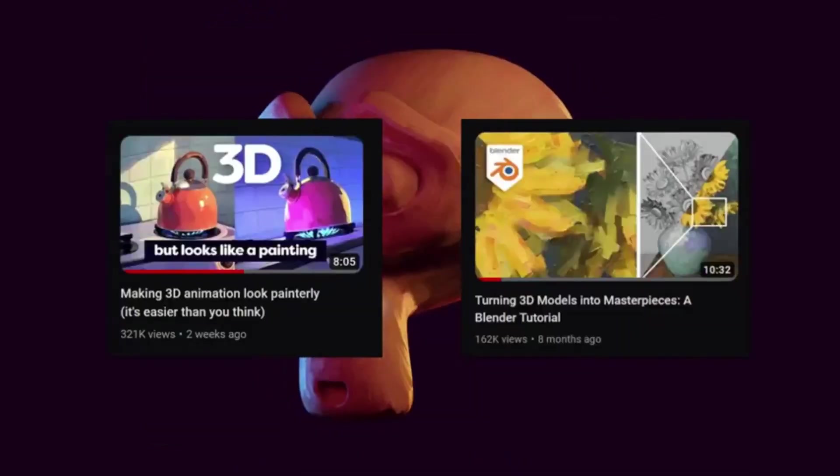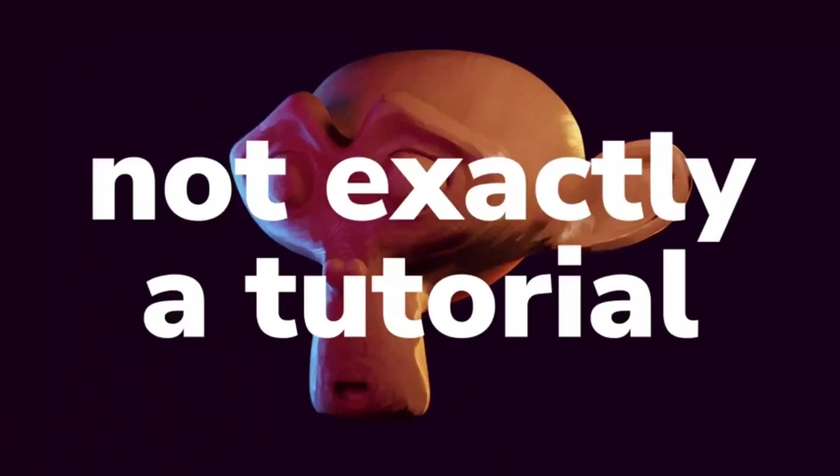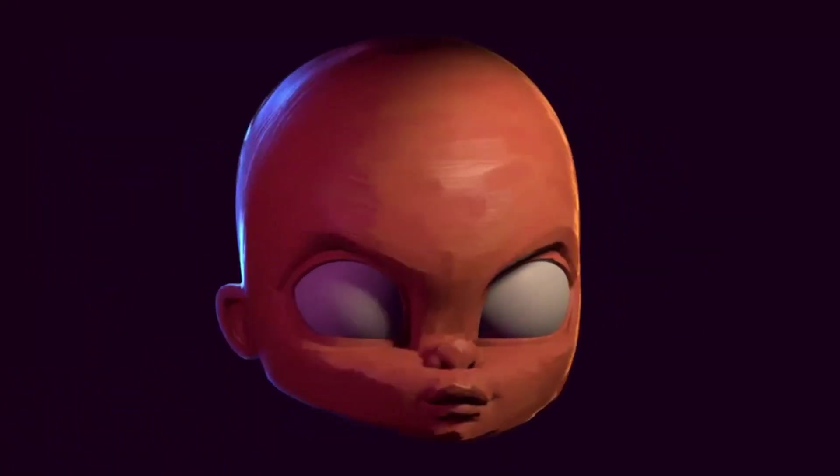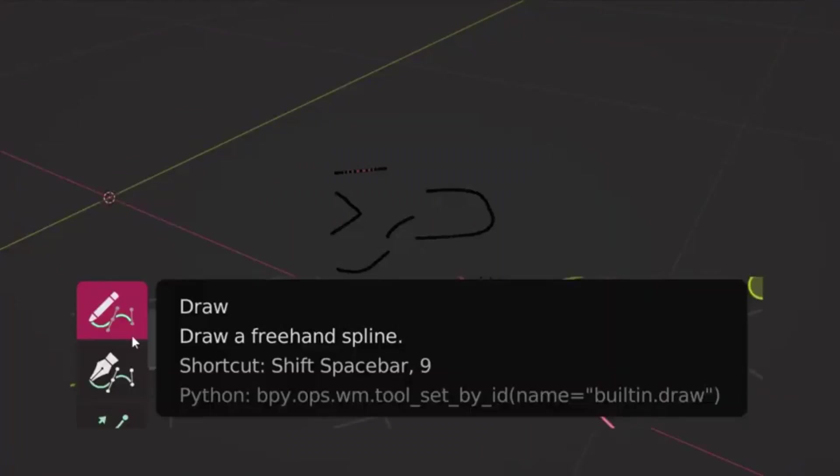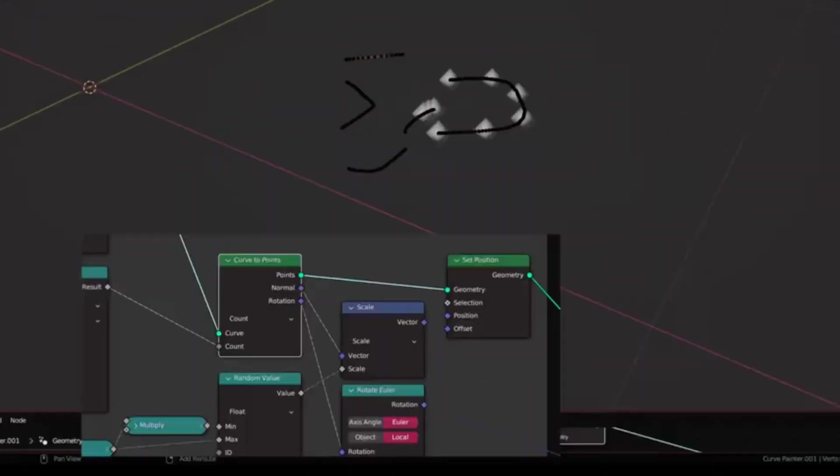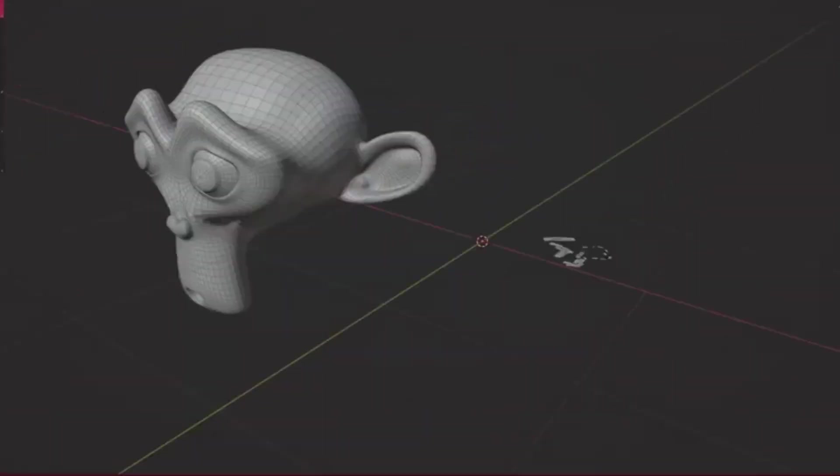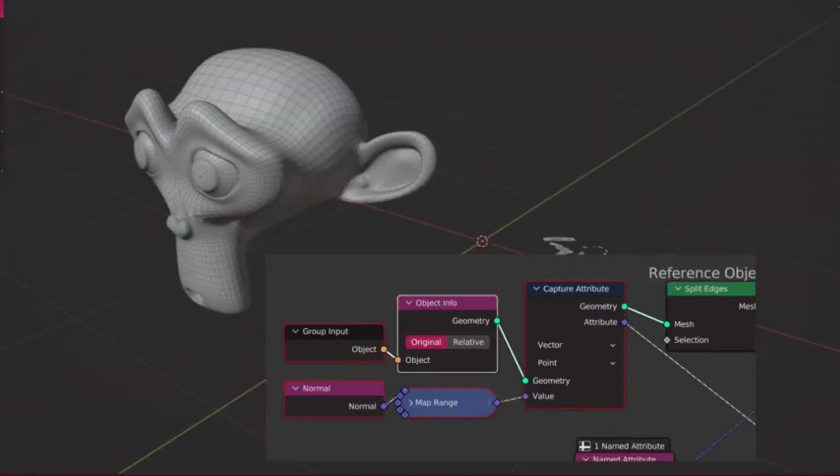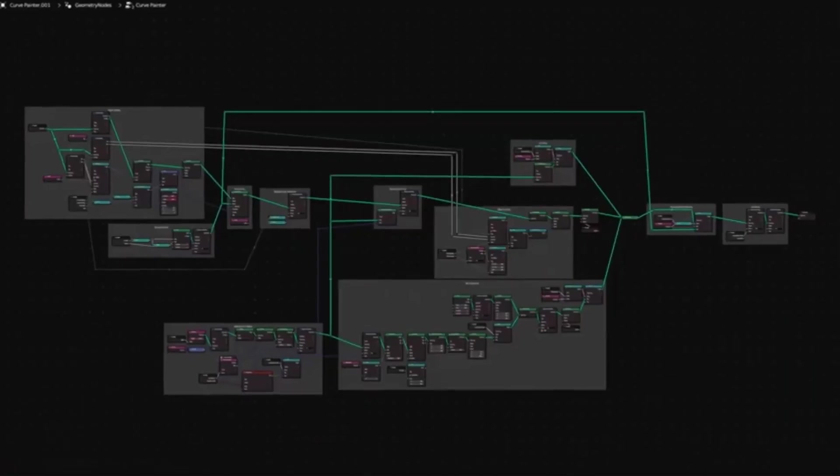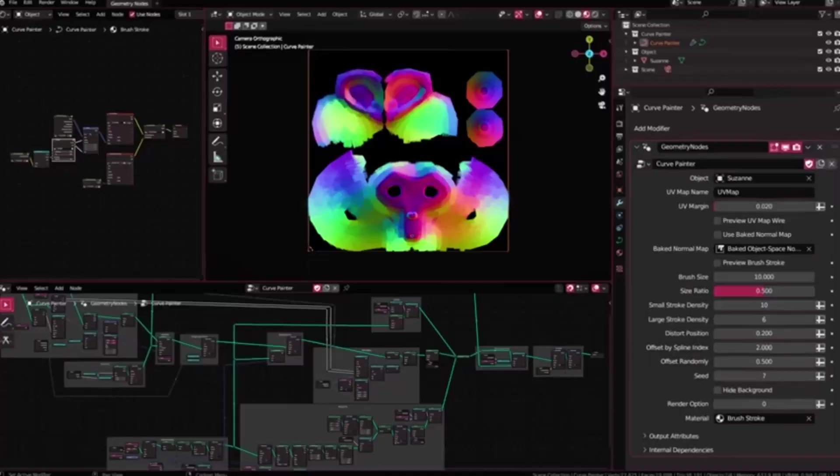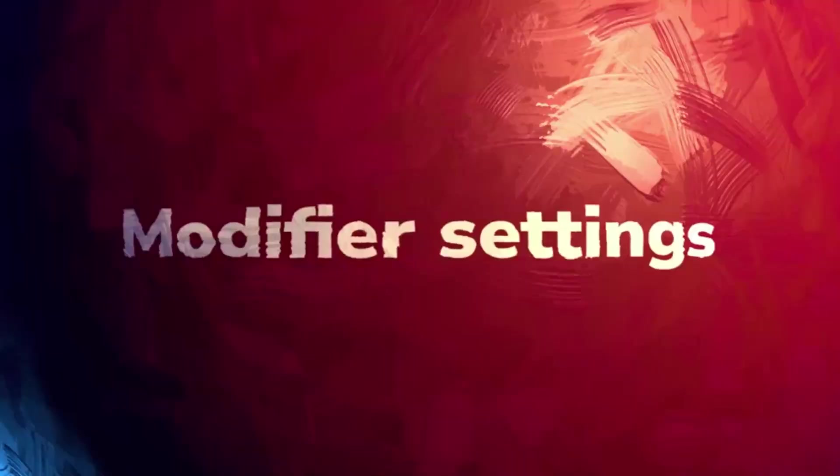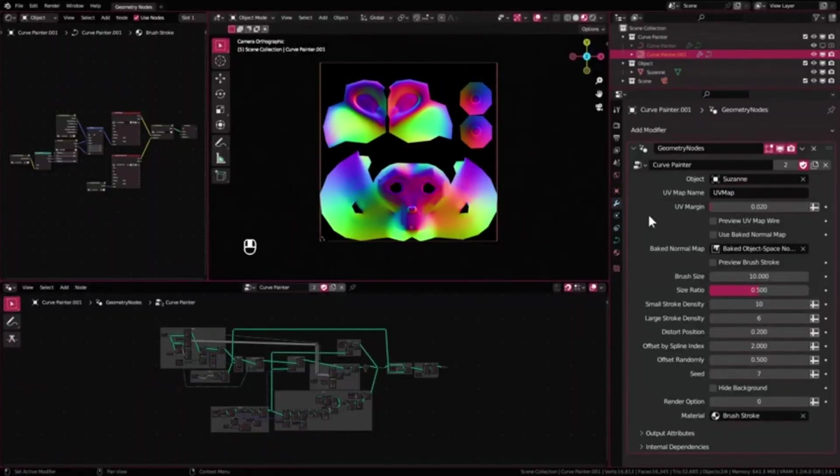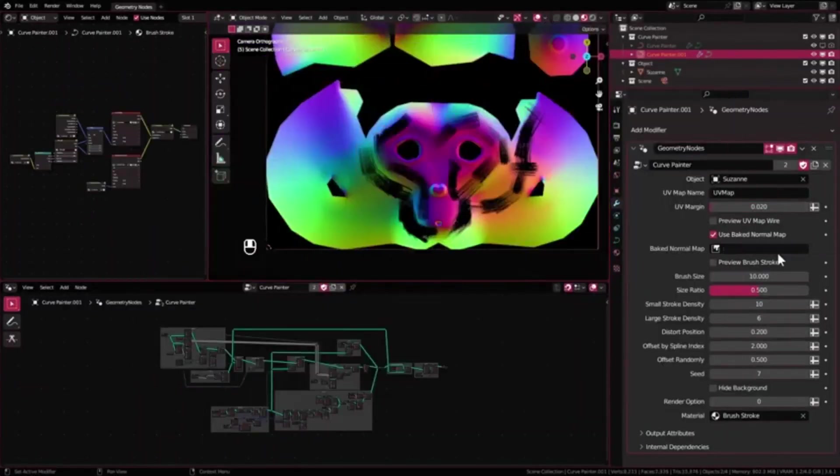The tool leverages the power of Blender's Geometry Nodes to transform simple curves into strokes of paint, replicating the artistic style of traditional painting in a digital format. The Curve Painter Geometry Nodes Paint Over Tool is a testament to the convergence of art and technology, offering new possibilities for digital art creation.